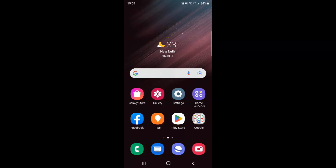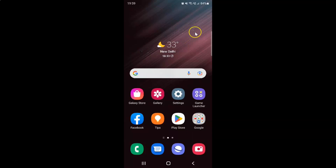Hi guys. In this video I will show you how to add the Device Care widget to the home screen on Samsung Galaxy S22 Ultra. So first of all you have to go to the home screen page where you want to add the Device Care widget.